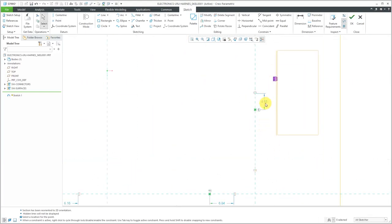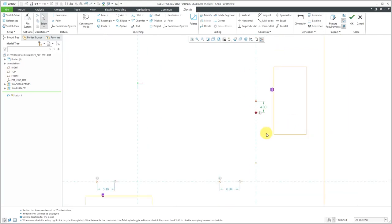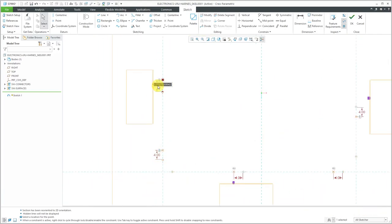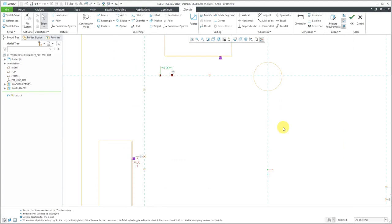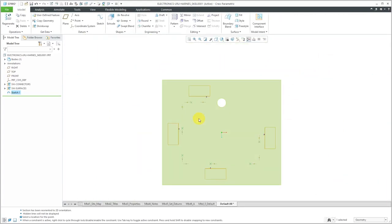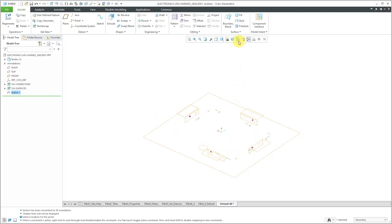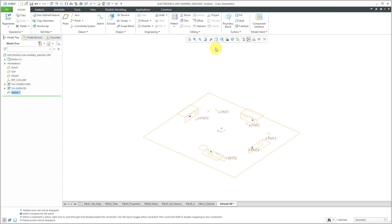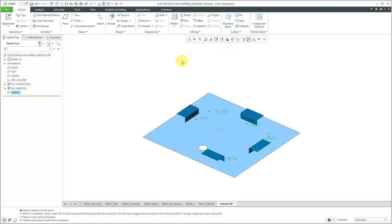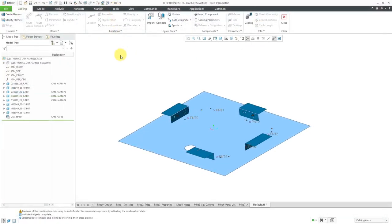Let's put in some different dimensions — I'll use a value of four for that one, and probably four for all of them. Now I've got my reference geometry. Let's hit the check mark to get out of here. Now I have some points I can use for routing. Let me turn on my point display and go back to shading with edges. Let me close out of the skeleton, and now here we are in harness and cabling mode.